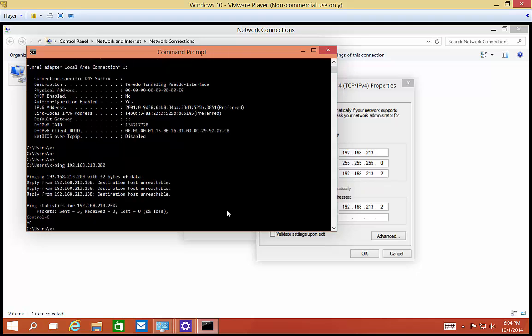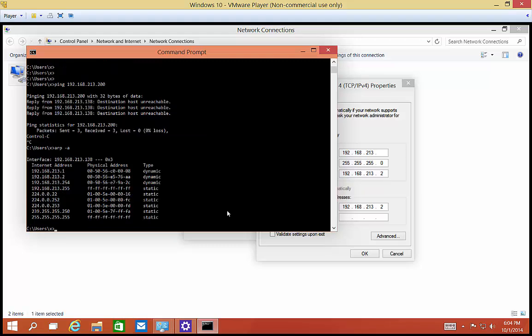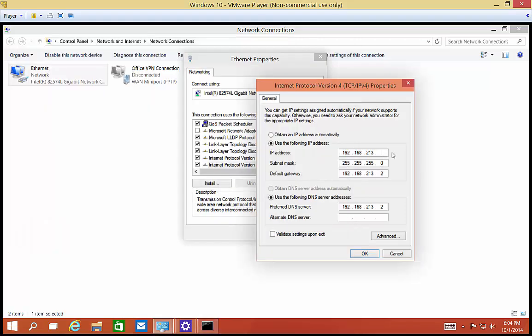So you can type ARP space minus A. Hit enter. So if I ping somebody and it doesn't get a reply, it can't hide from an ARP request, which tells us the hardware to IP address link. So if I see 192.168.213.200 in this list, that means I really am communicating with another device and its firewall is just turned on. In this case, I don't see .200. So it's perfectly safe to use. So I'll just go ahead and use .200.